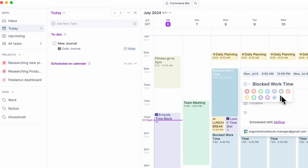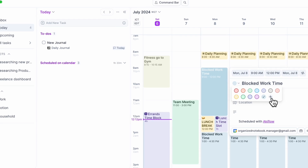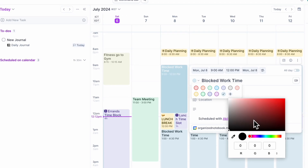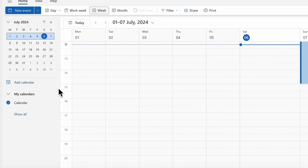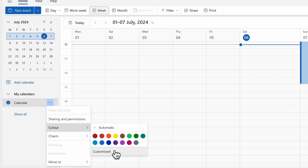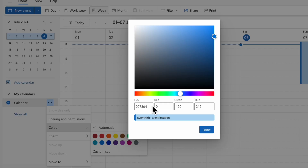If we go to the event color here, we can click the plus button and really micromanage what kind of color palette we want. Even in Outlook Calendar, you can very easily change the color by going to the three dots, then color, and then customize.